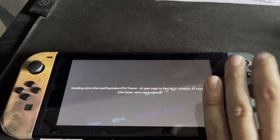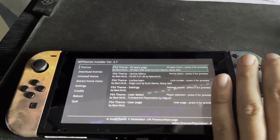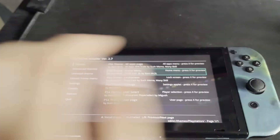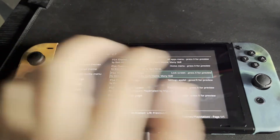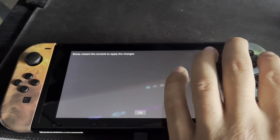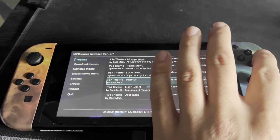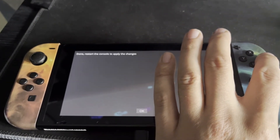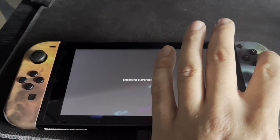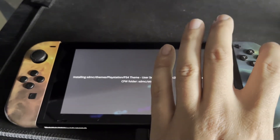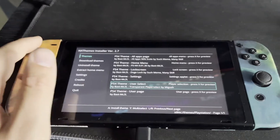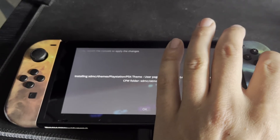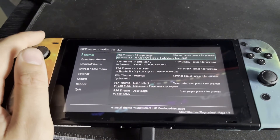Go down each individual file and click A on each one to install each part of the theme. Click A on the first one, let it install, click A to finish. Scroll down to the home menu, click A, let it install, click A to finish. Continue down: lock screen, press A; settings page, press A; user select, press A; user page, press A — and that covers everything.